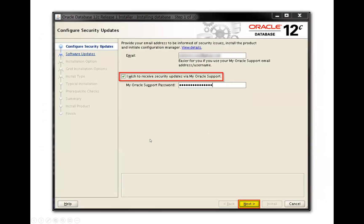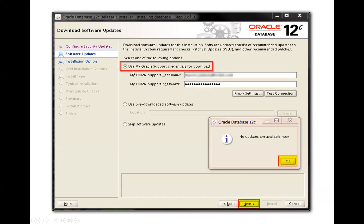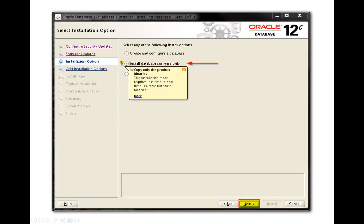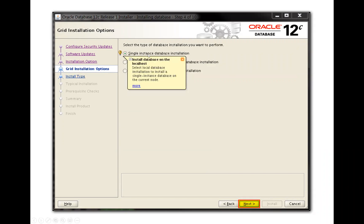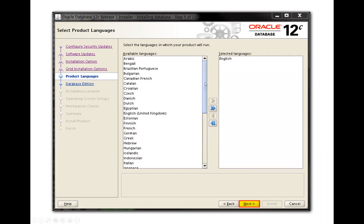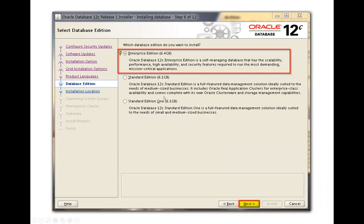Now run the installer — download the 12C Oracle Home binaries and run the installer. You can skip the software update, or if you have a password and email ID you can provide them. Click Next, use your My Oracle Support credentials or skip the software update. Select 'Install database software only' — this means only the Oracle Home will get installed, and later you can use DBCA to create your database. Choose 'Single instance database installation' and click Continue. Select English language and choose whichever license edition you have.